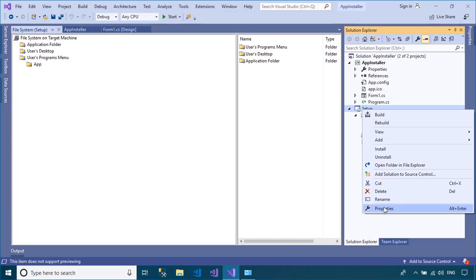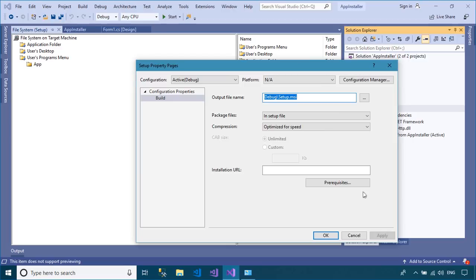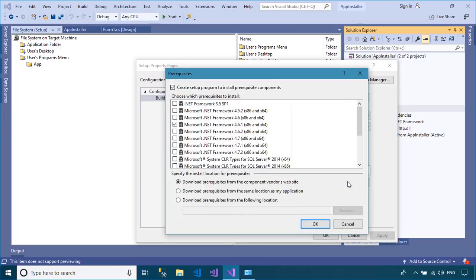You can also add a requirement to install the .NET framework before installing your application.